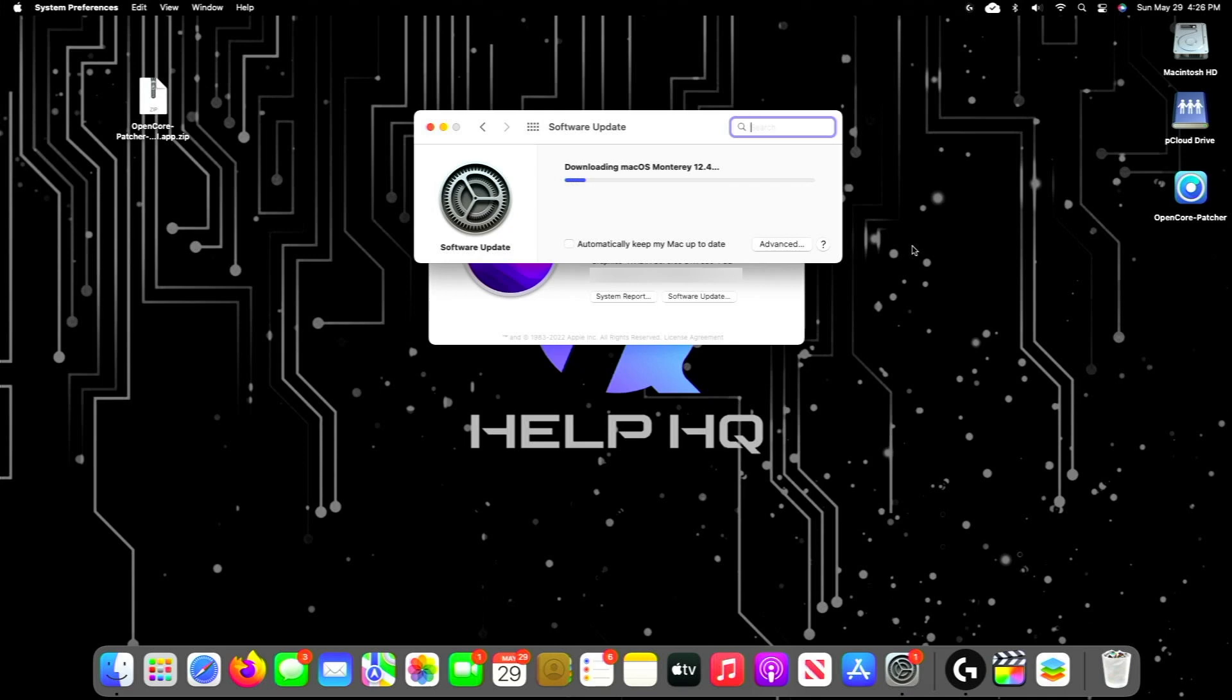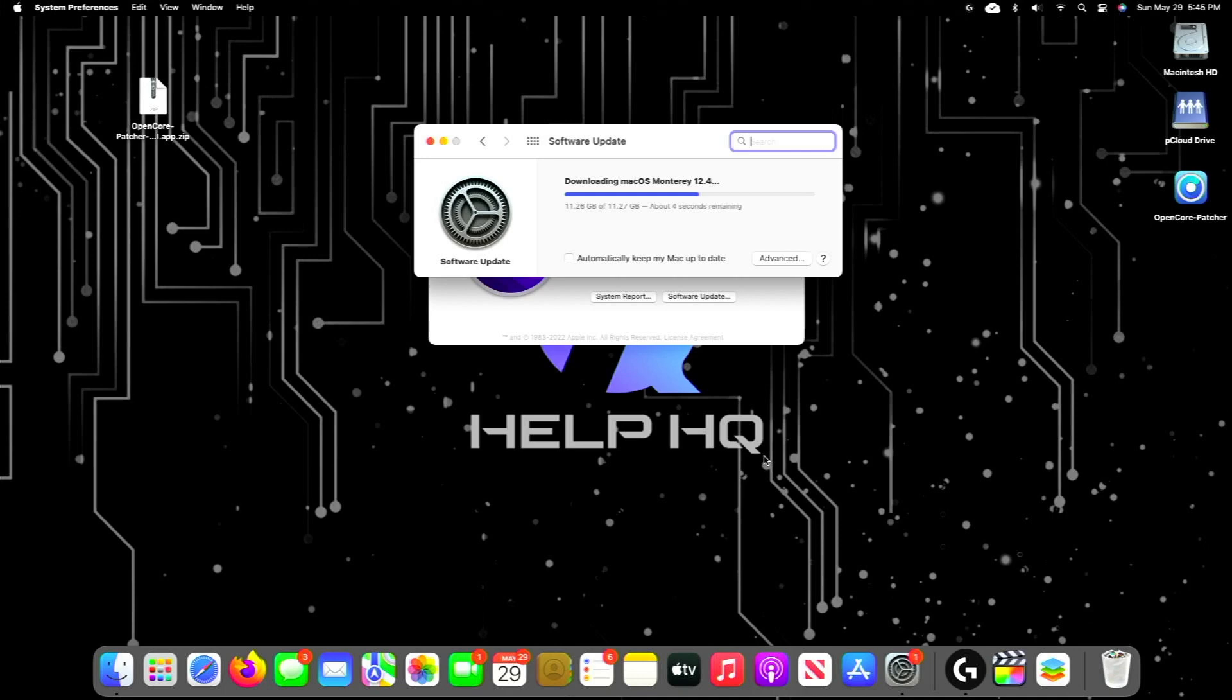It is important to note that your computer is going to go through several restarts, and it may look like the software update has frozen or is hung. But if you just wait it out—for me, it literally took like an hour or so to complete this process—so just don't be alarmed if it takes a little while.